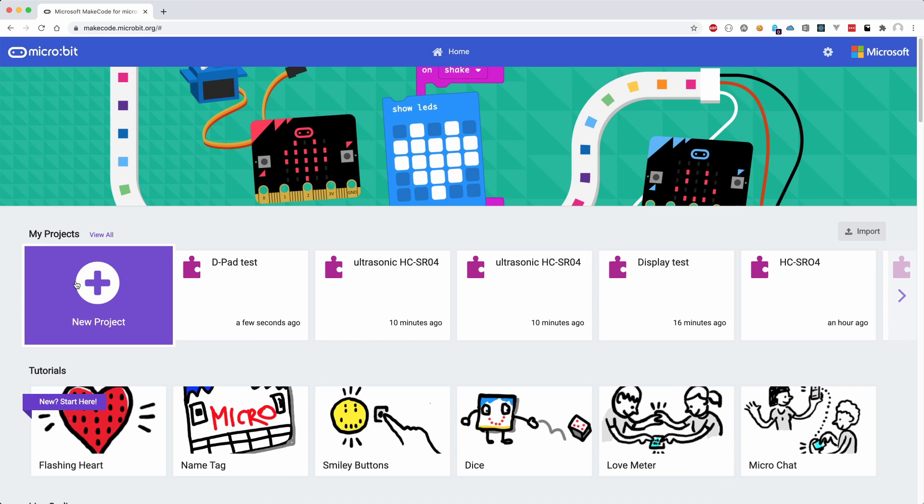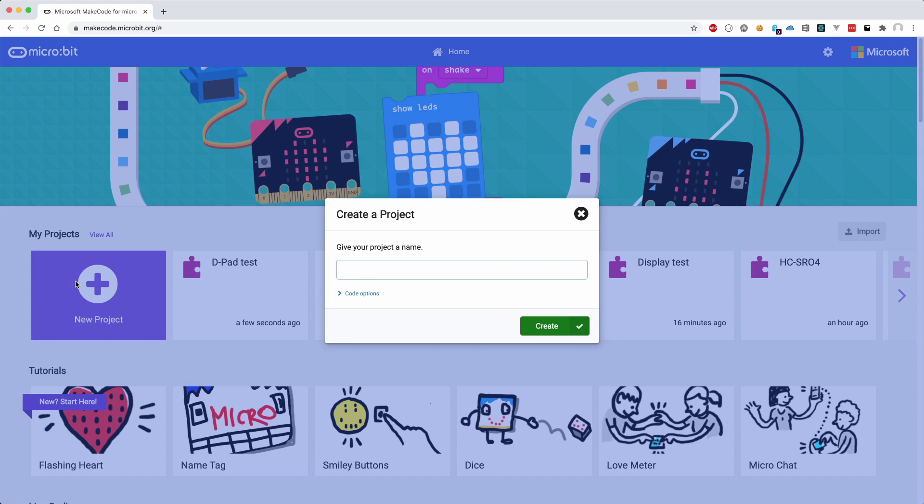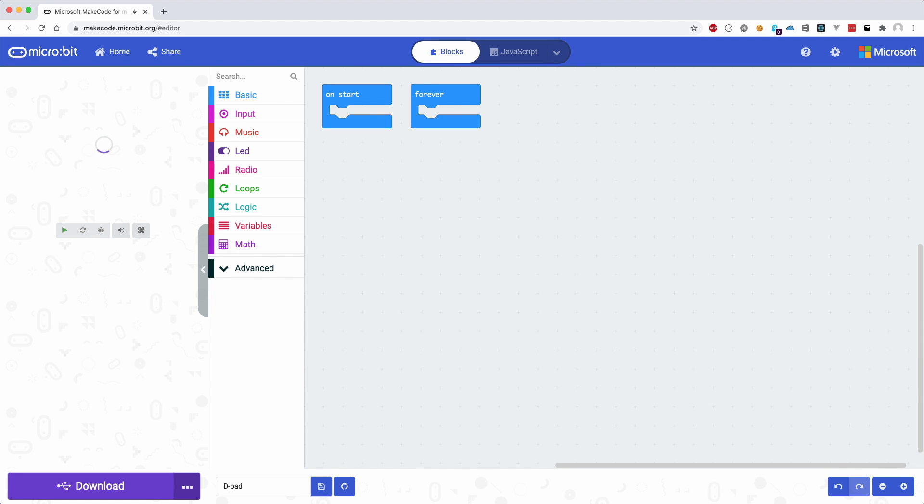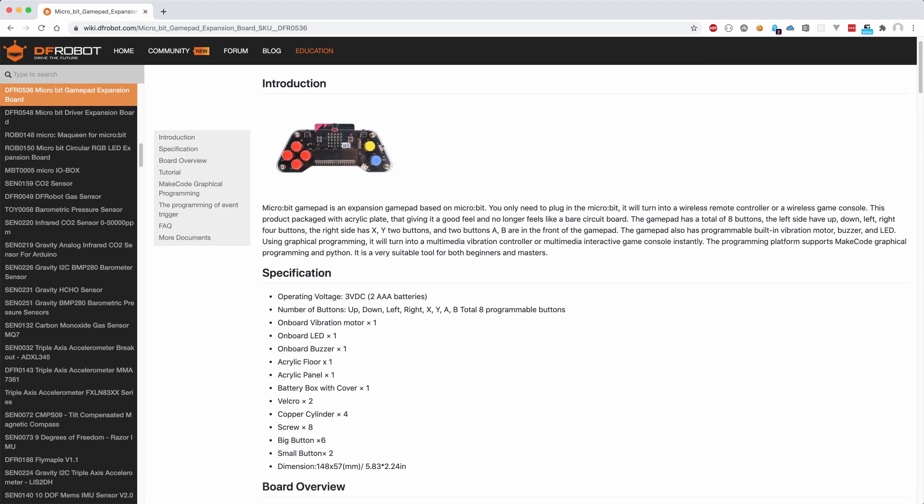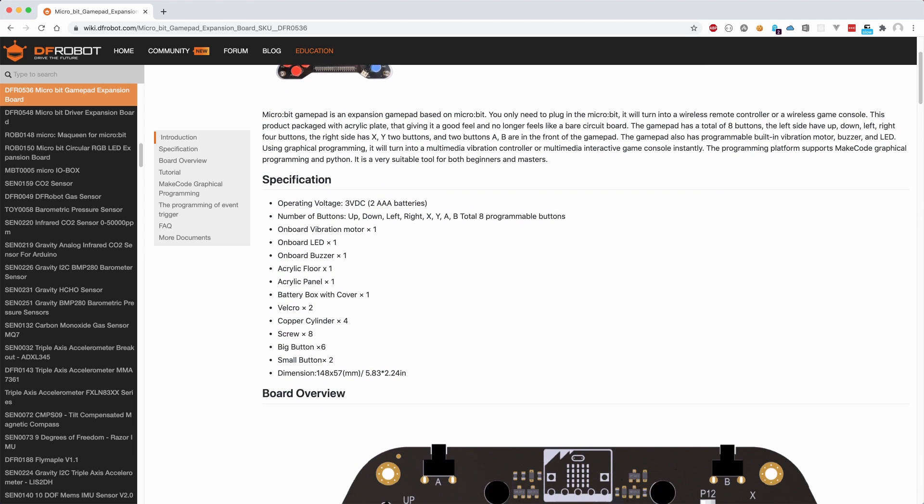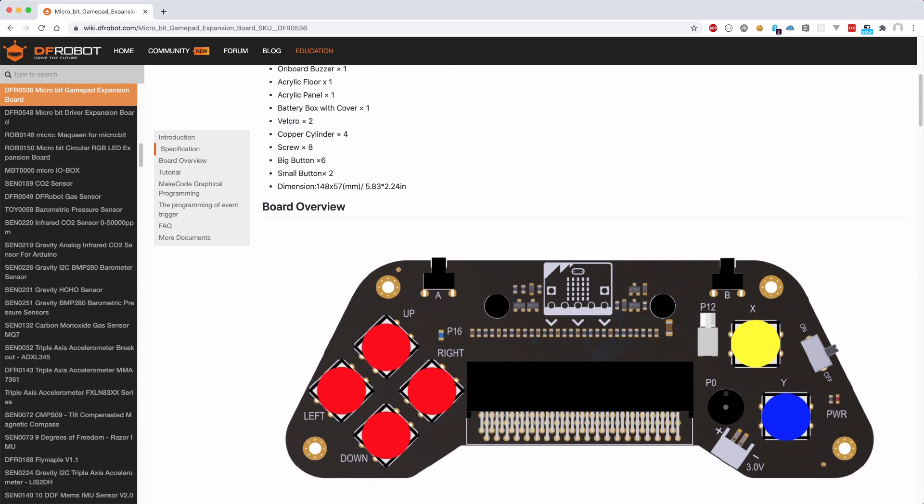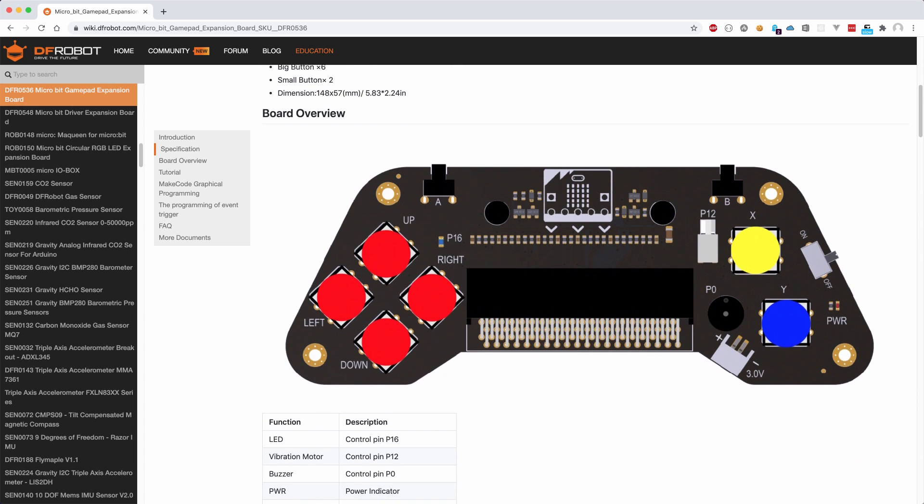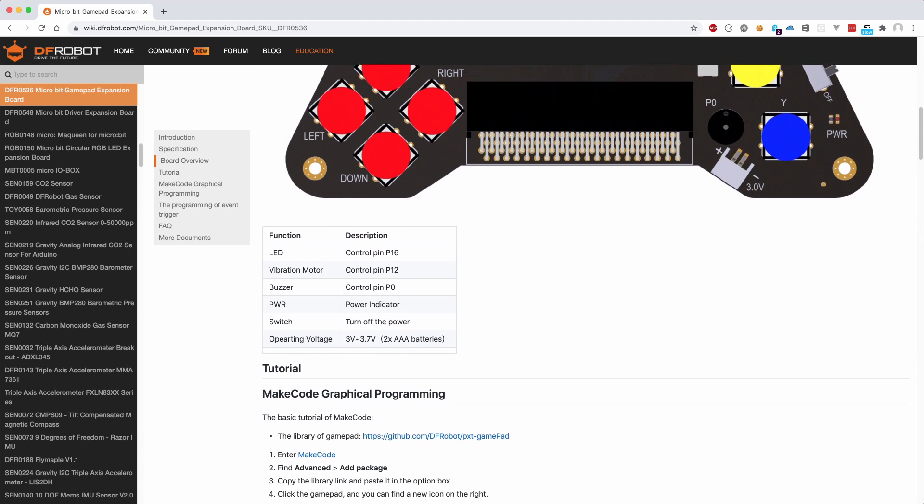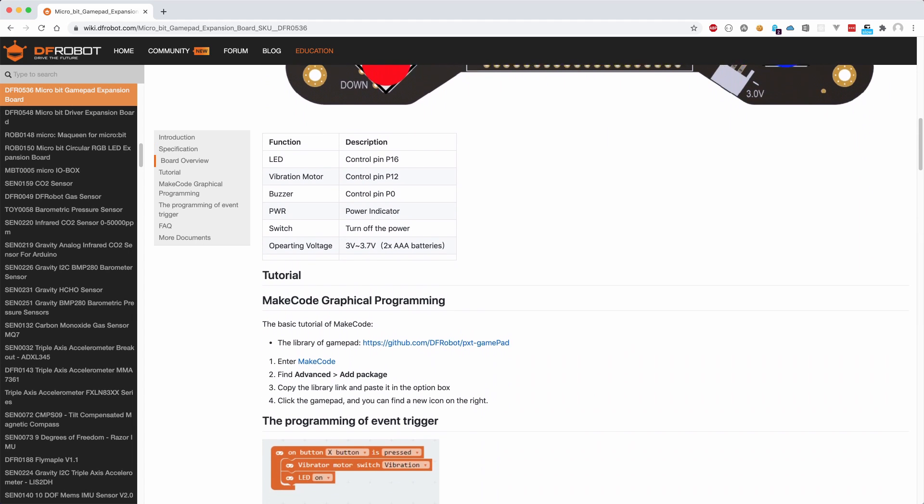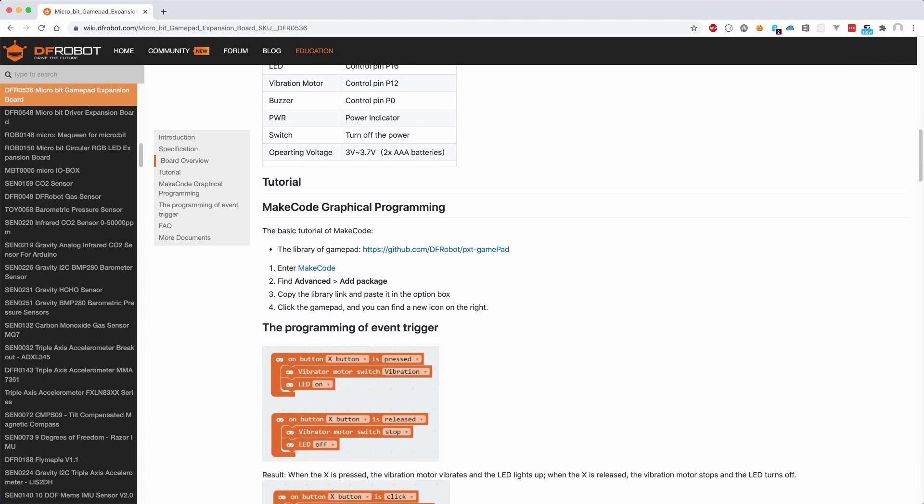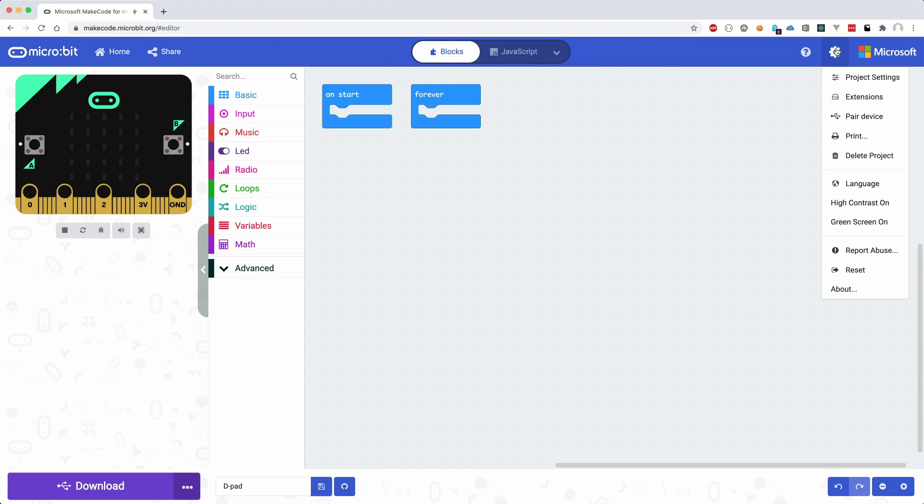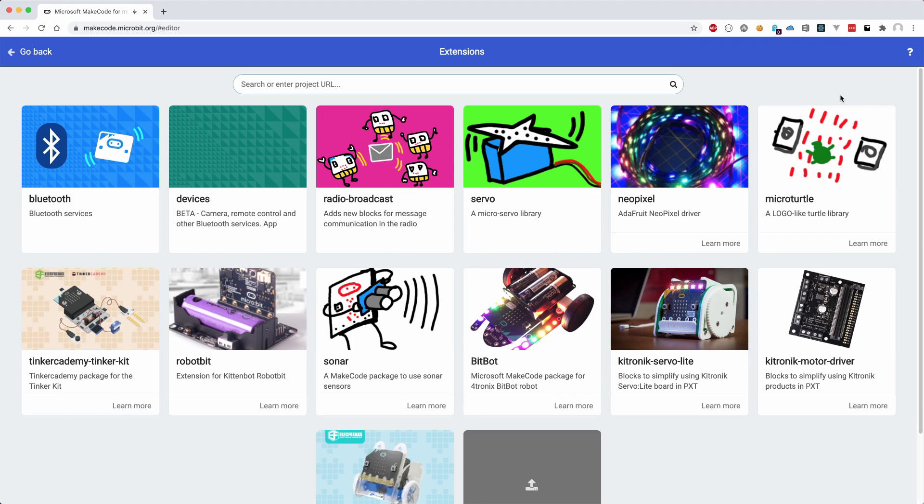We can now go back to the code editor and create something ourselves that will utilize all the buttons on the controller. Full documentation of how this expansion gamepad board works can be found on the page that I will link in the description below. It mentions that we first need to add an extension to our project using this github repository.